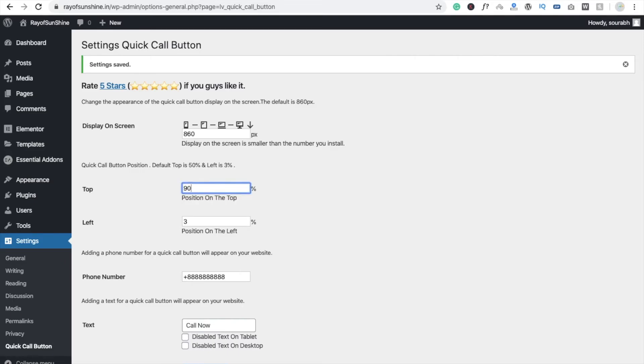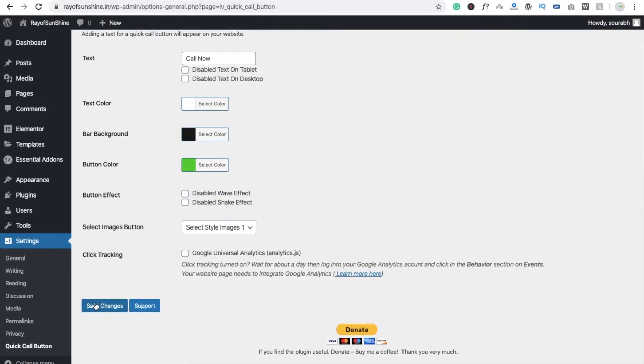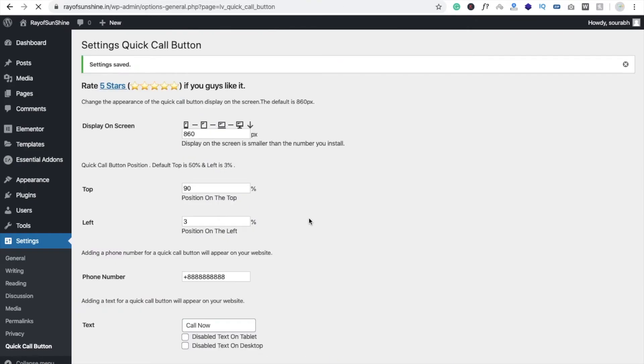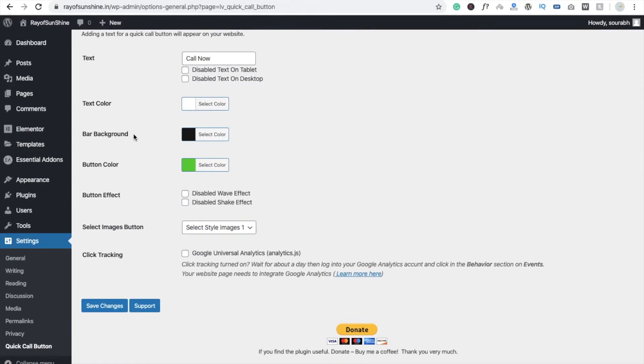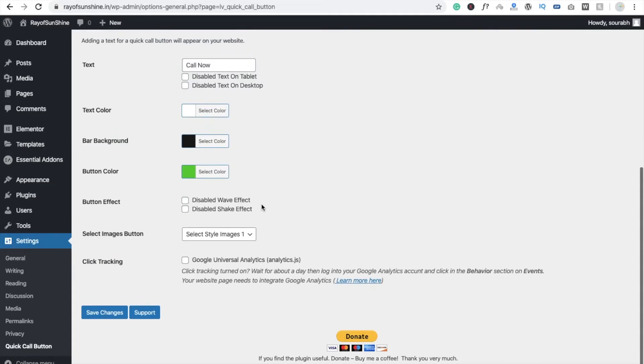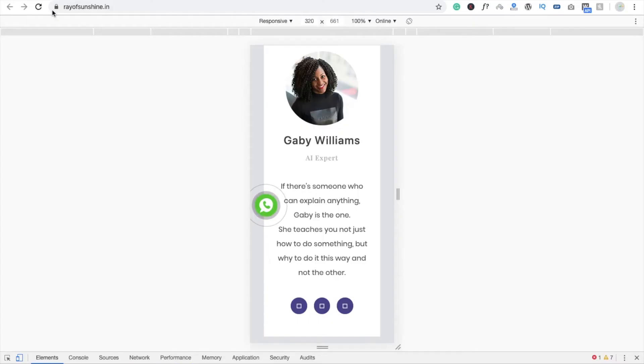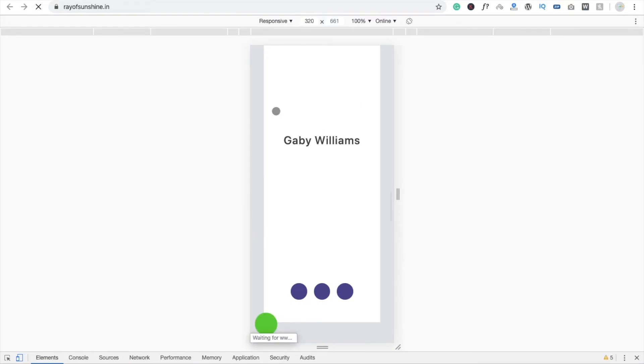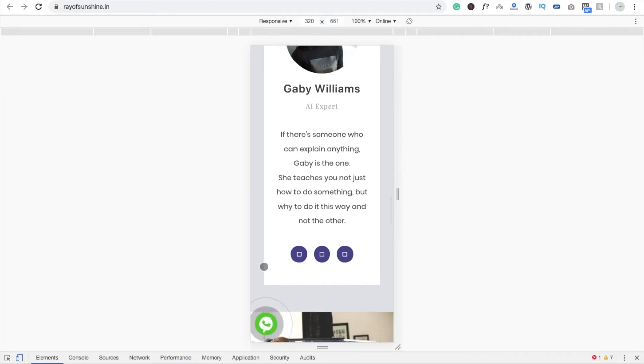And you can change a lot of things here: button colors, background. There are a lot of effects here, so I'm just looking at how it looks. And here you can see now the button is in the bottom. Okay, so that's a very easy way to use this plugin.